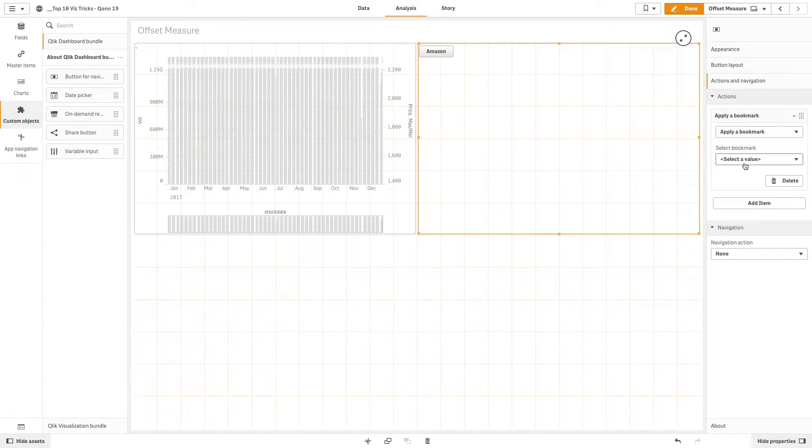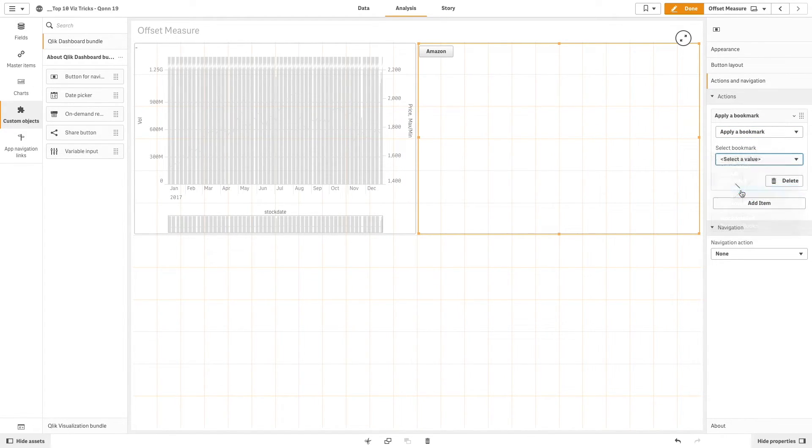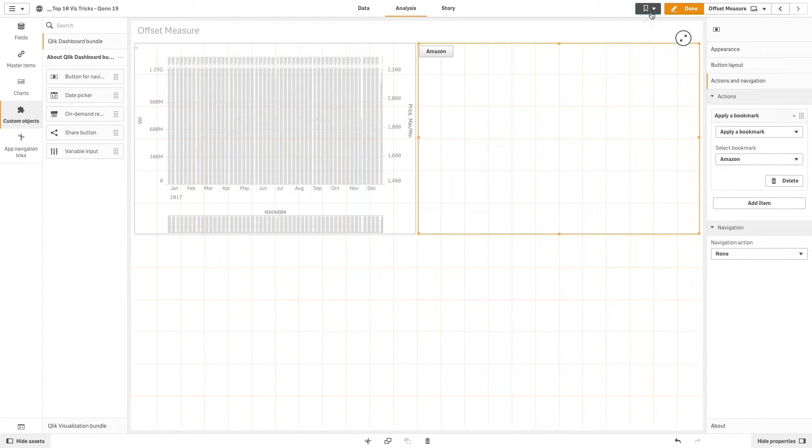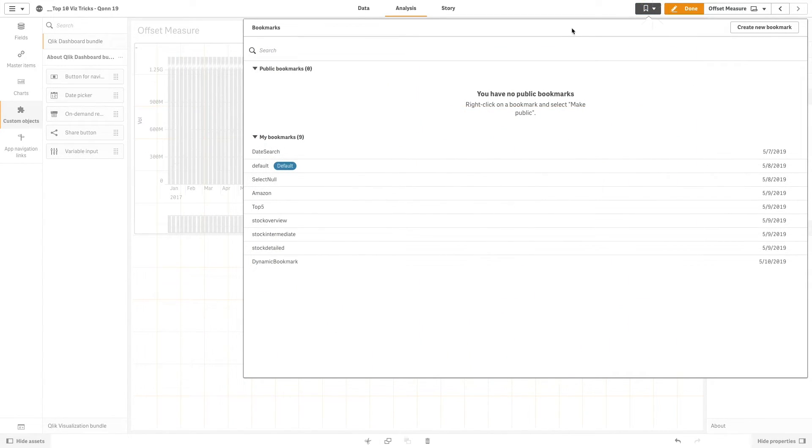We are going to use the button to apply the Amazon bookmark that we have previously created that will select the Amazon value in the stock name field.